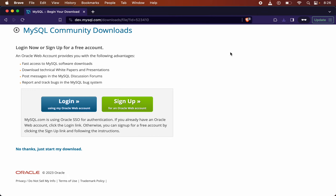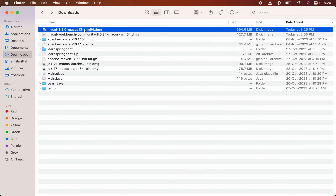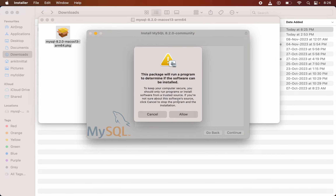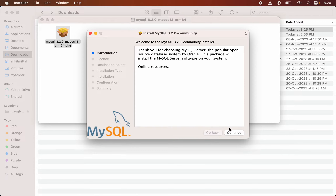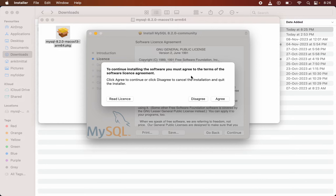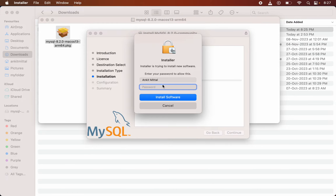The file has downloaded successfully. I will open the download location in Finder, then double-click the DMG file to install. A pop-up will appear containing a PKG file. I will double-click on it and allow the confirmation. The installer pop-up will come up — I will click Continue, then Continue again. It is asking for terms and conditions, so I will click Agree, then click Install. It is asking for the Mac system password, so I will provide that and click Install Software.